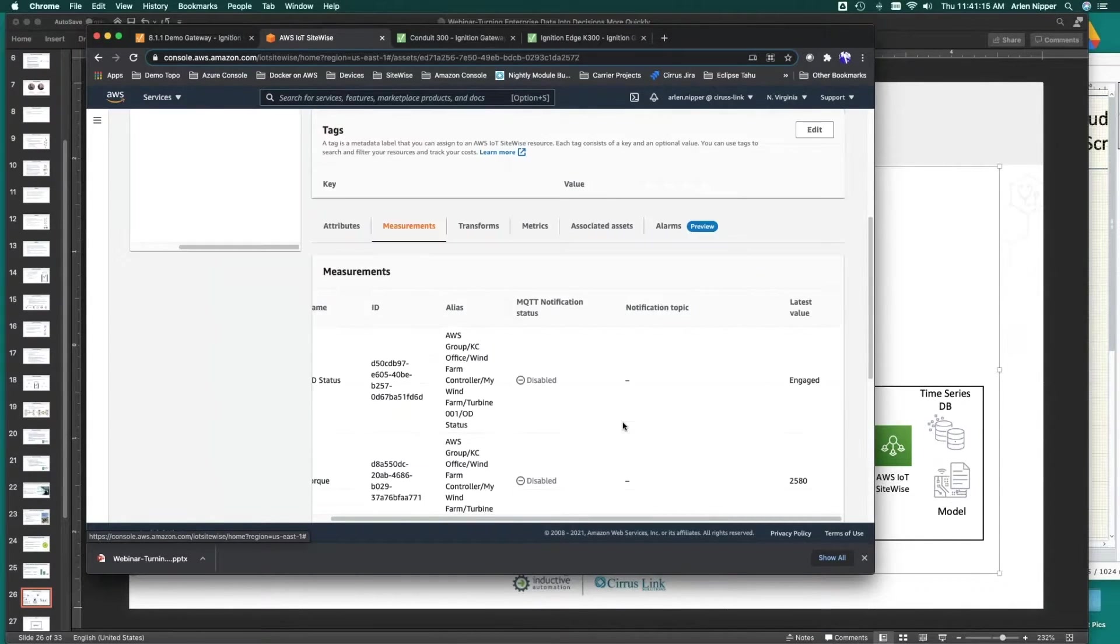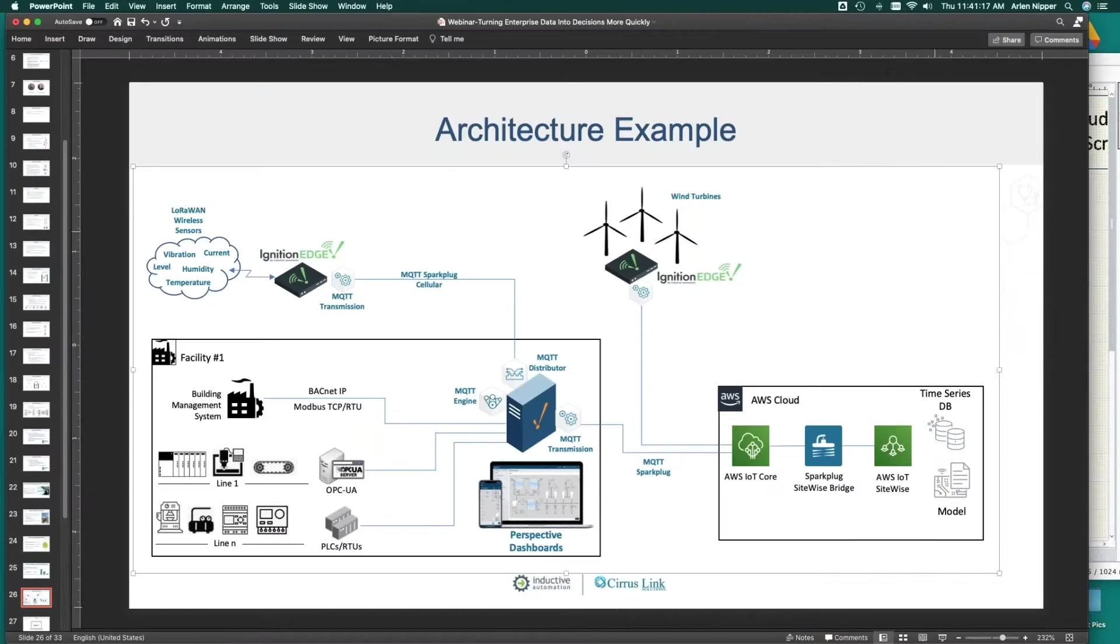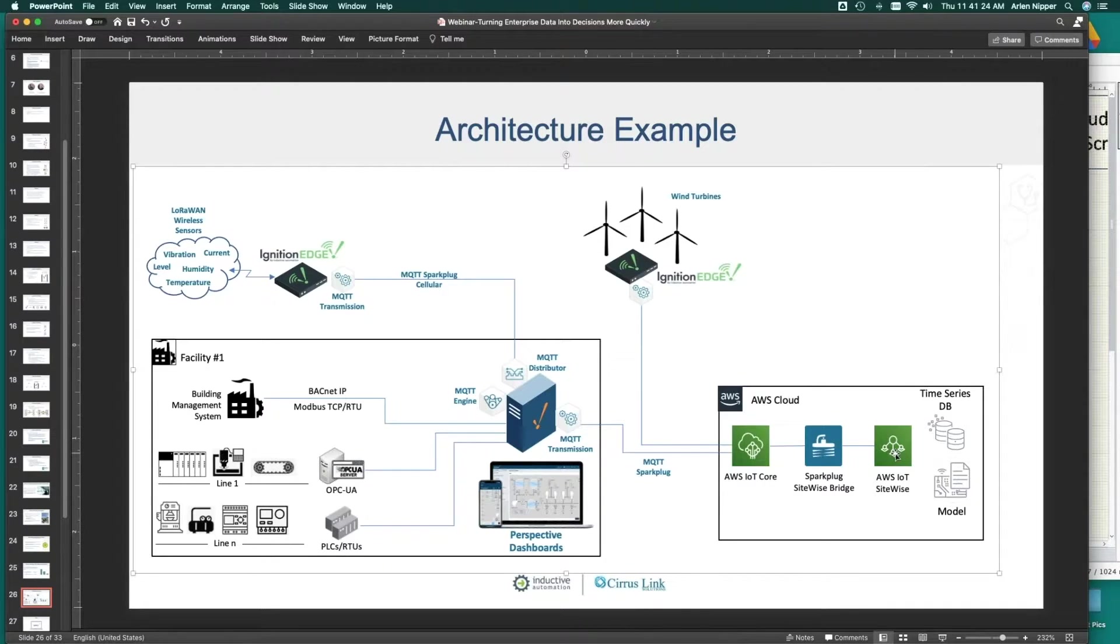There is a very simple example of how we took Ignition Edge, built a model, and populated that directly into a service in Amazon.